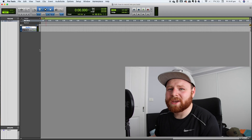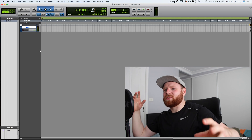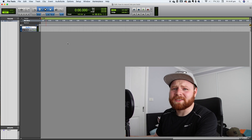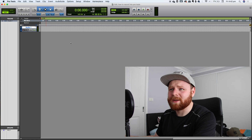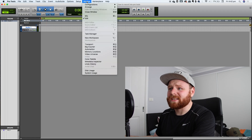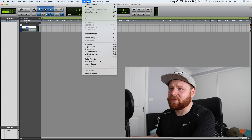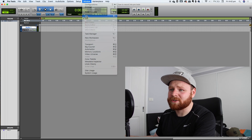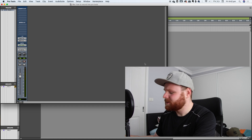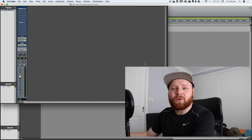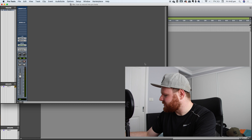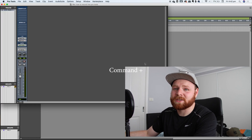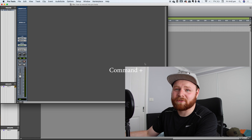Alright guys, so we are officially in the Pro Tools main menu. There are two different menus — you've got the mix menu and the edit menu. If you want to see the different menus, just go to Window and look up the edit and mix menu. There's a short little shortcut: you just press Command and plus and then you can switch between the two menus.